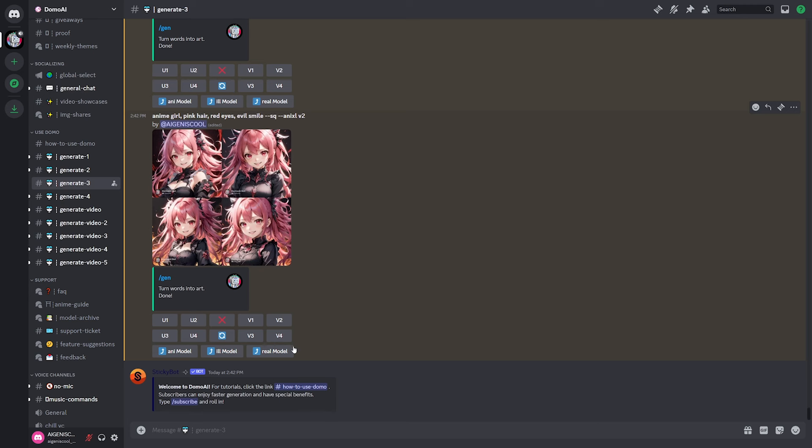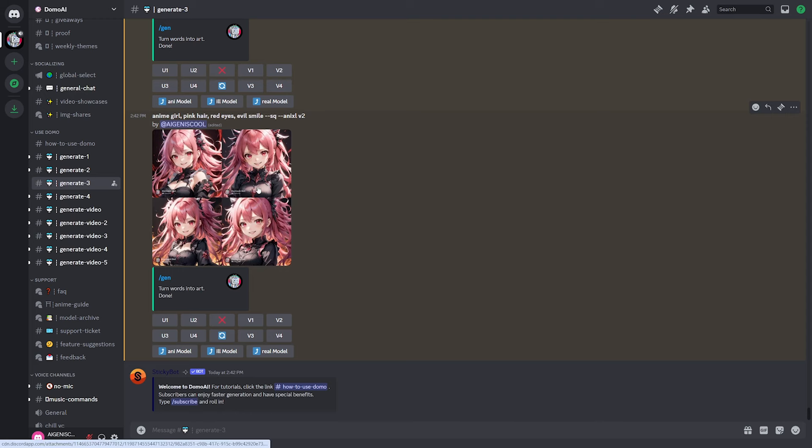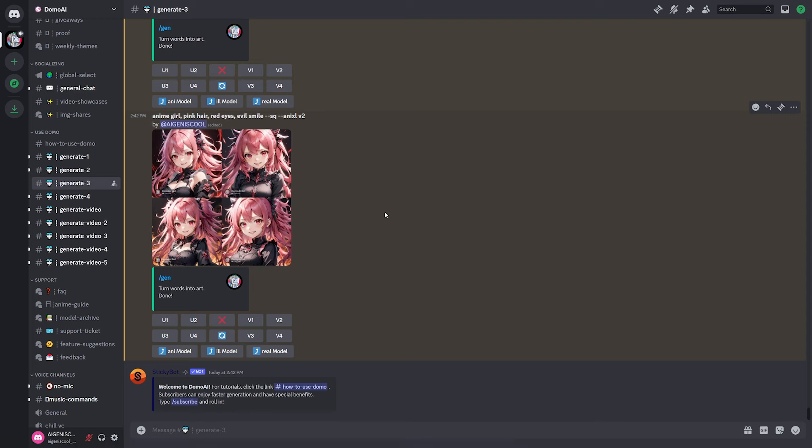Now, like Midjourney, you have various options here. You can upscale and do other things. So if you want to look more into that, you can obviously join the discord and test it out for yourself. But as we can see, it generates and works just fine.